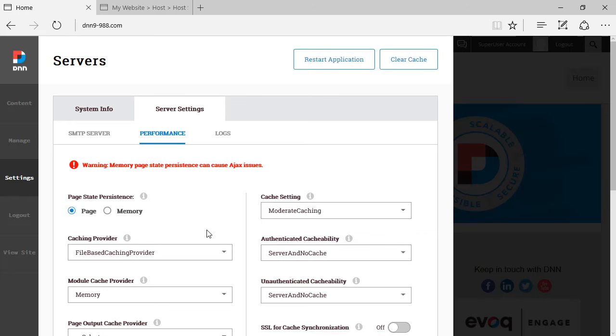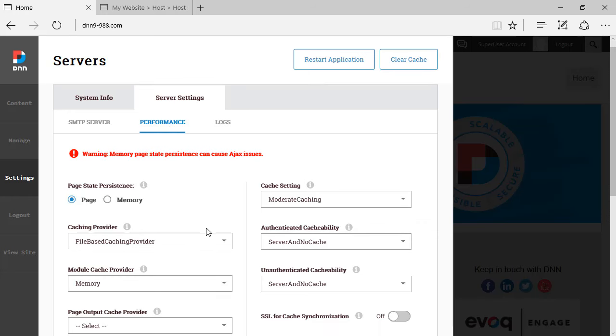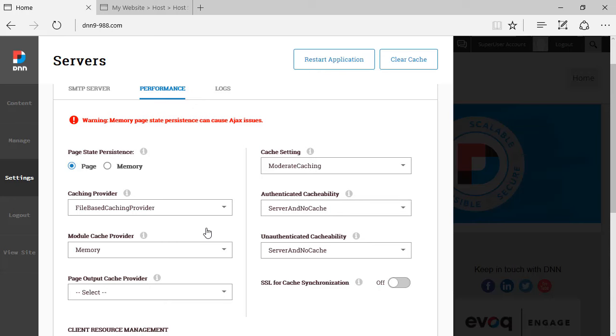A lot of caching options here. Not too much difference, although I see a slight difference here. Authenticated cache ability and unauthenticated cache ability. I don't think that both of them were there before. I might be mistaken.